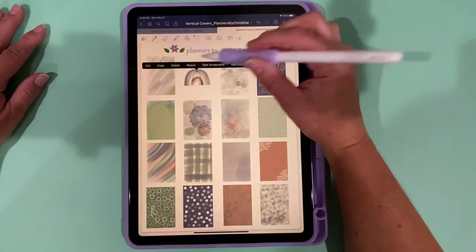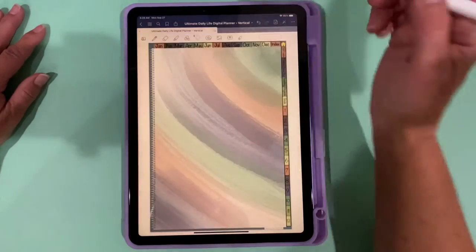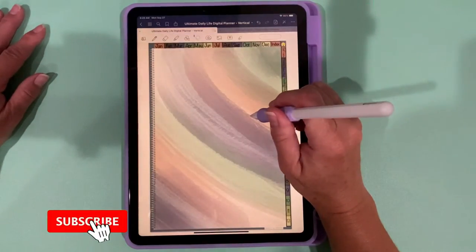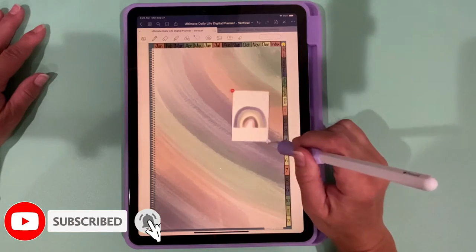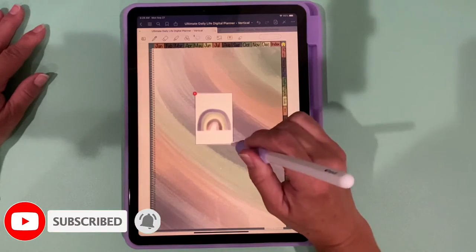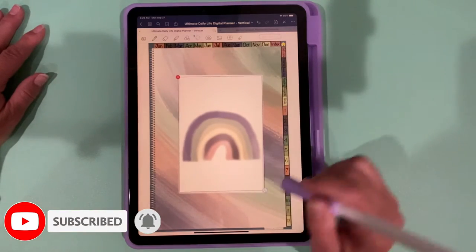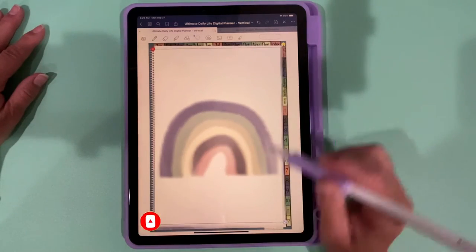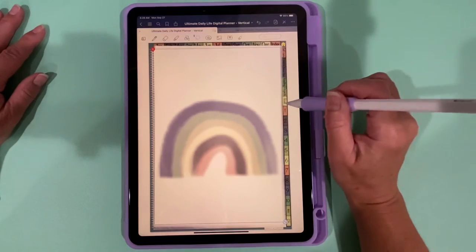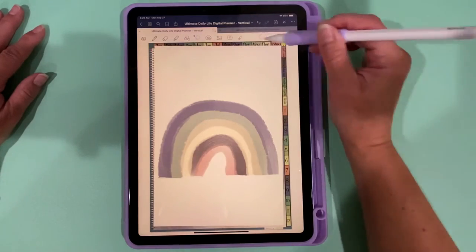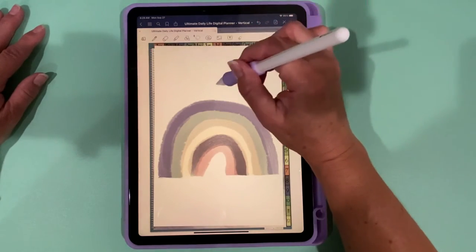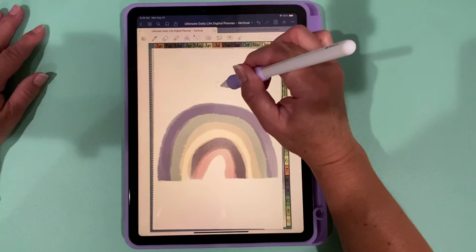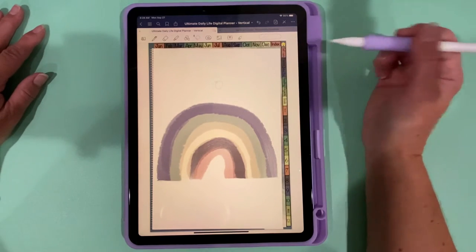But if we come over here and we copy and then we come over here and we paste, if we drag this in here, you see the blue line and how that's straight, but the cover itself is not, it's tilted. Which does not look good.